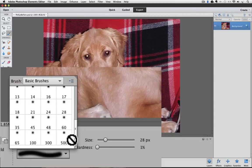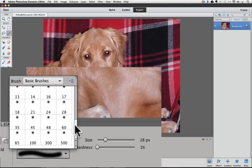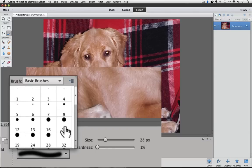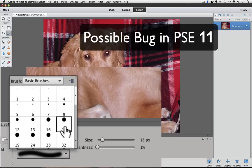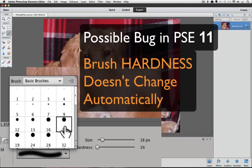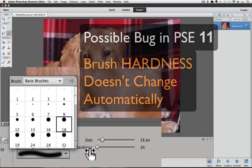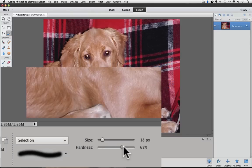The soft edge brushes are on the bottom and they have feathered edges. The numbers under each brush indicate their size. I am going to choose a hard edge brush by clicking on it. I discovered a possible bug in Photoshop Elements 11 with the Selection Brush tool — when you click on a brush preview, the size changes but the hardness stays the same. Luckily, you can still change the hardness manually with the hardness slider. I'll click and drag the hardness all the way to the right so that it is at 100%, and you can see the brush preview change to reflect the hard edge.